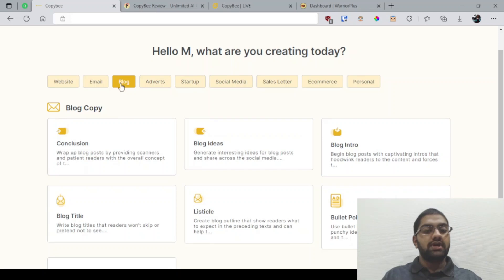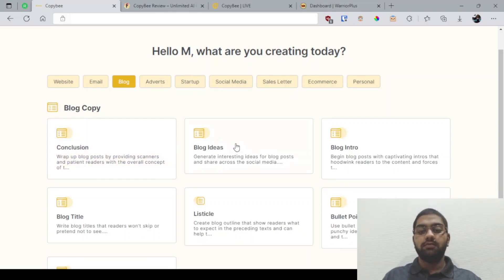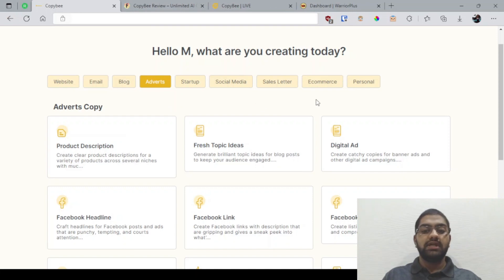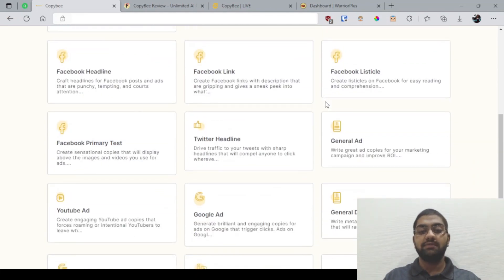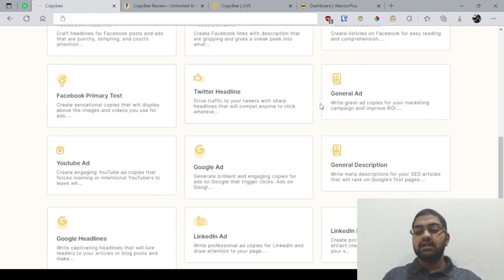For blog, you have got the blog copy conclusion, how to wrap up a blog copy, blog ideas, introduction, title, listicle, and bullet points. For advertisements, you've got product description, fresh topic ideas, digital ad, Facebook headline, Facebook link, Facebook listicle, Facebook primary text, Twitter headlines, general ad, YouTube ad, Google ad, general description, Google headlines, LinkedIn ads, and LinkedIn bio.